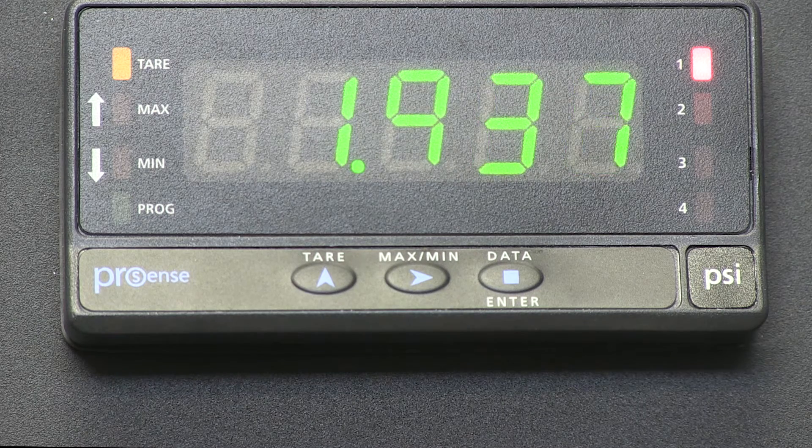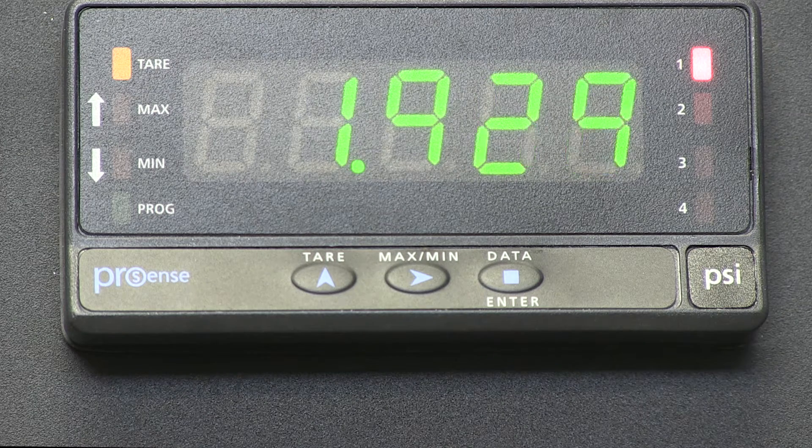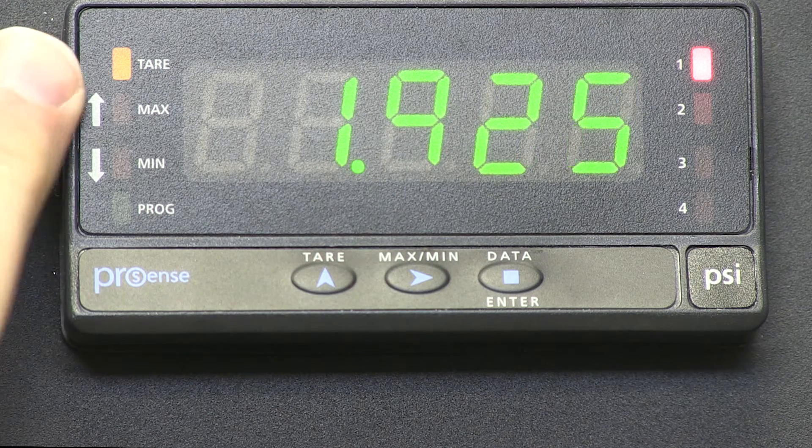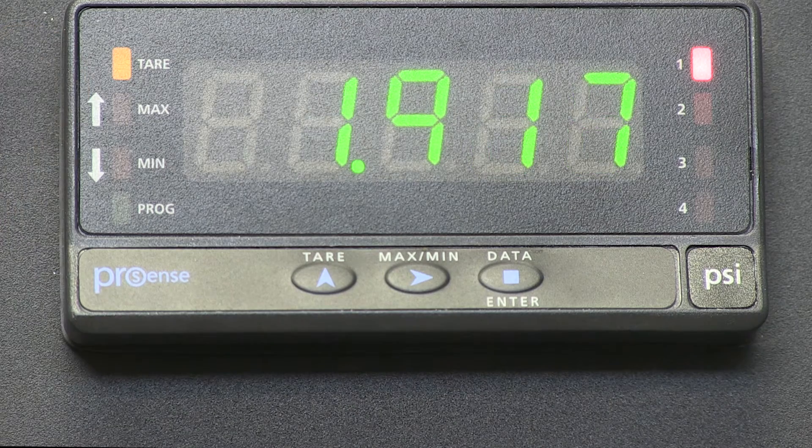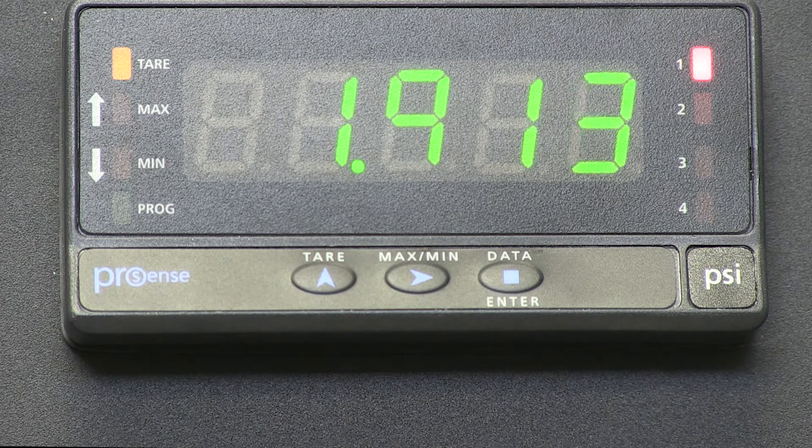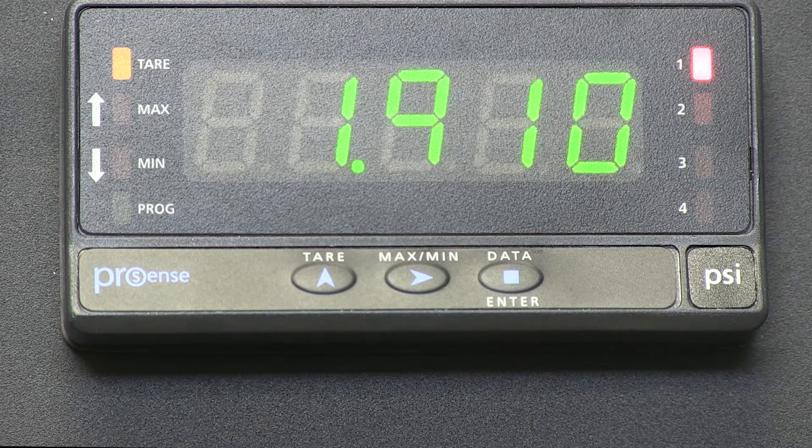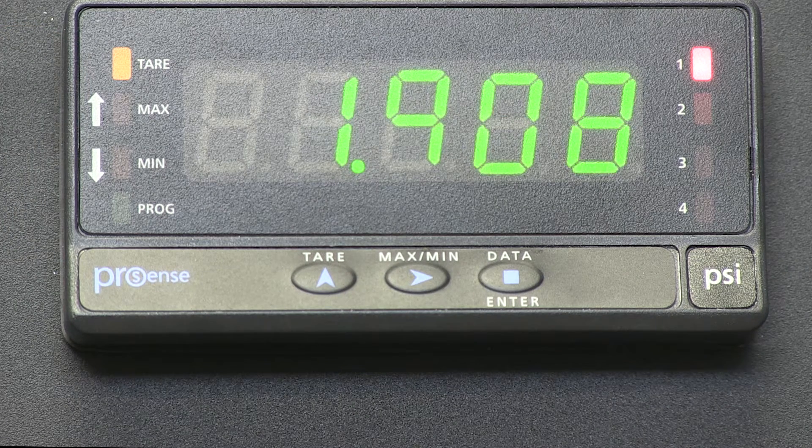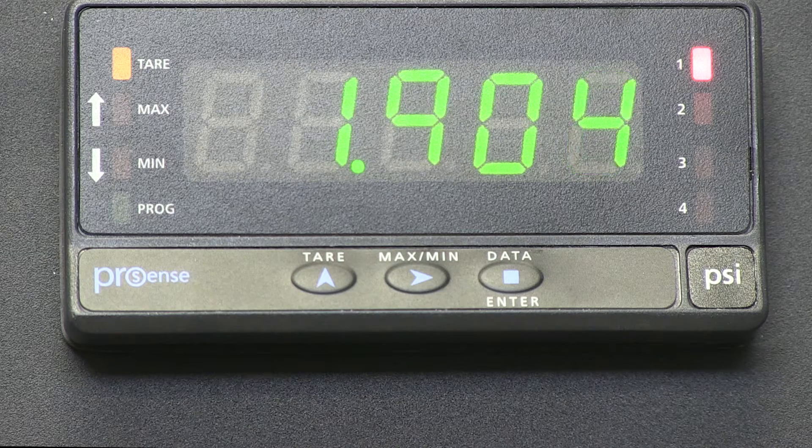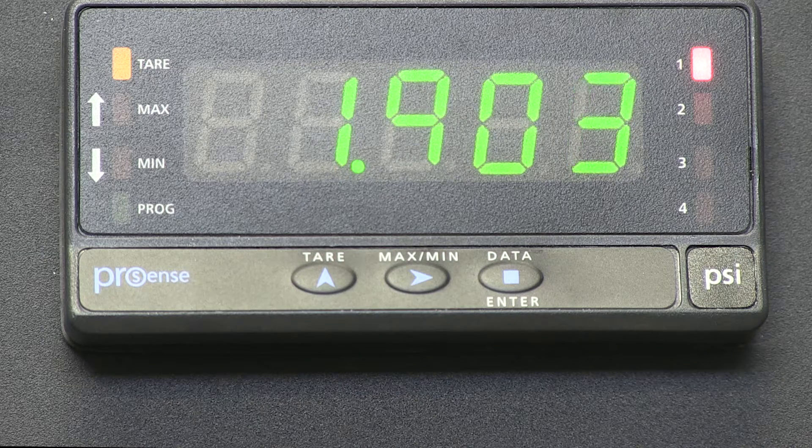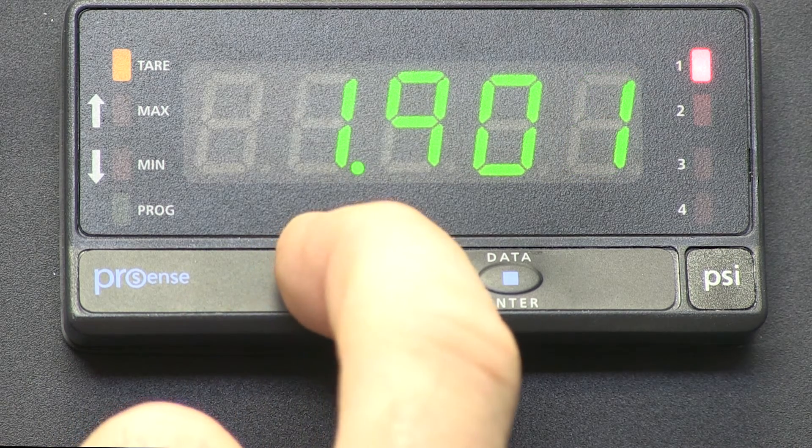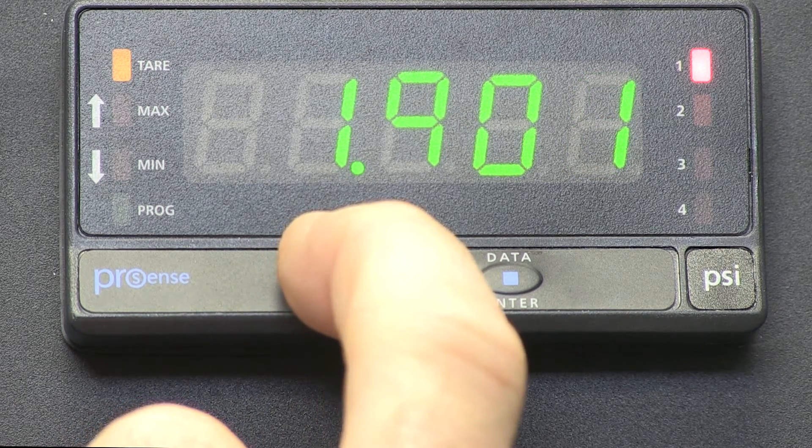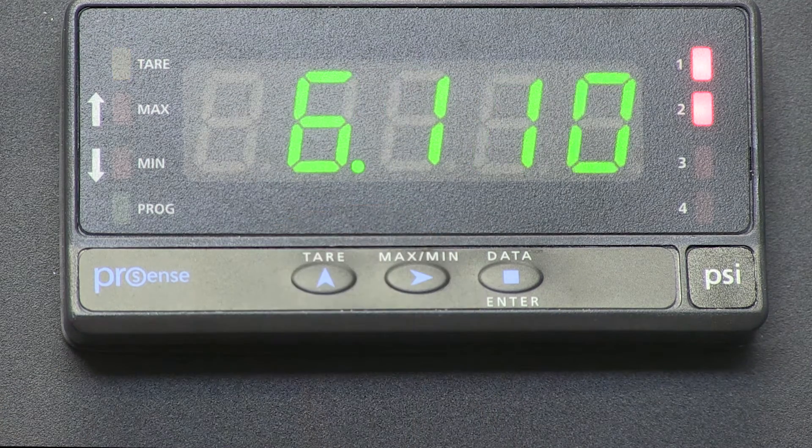The TARE LED on the left is currently on, letting the user know the TARE function is active. If I press and hold the TARE button or UP button, the TARE function is disabled, and we are back to our 4-20mA input.